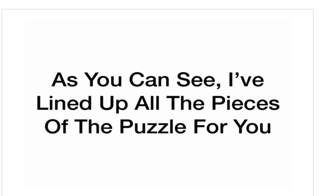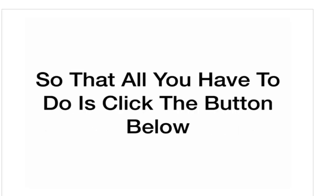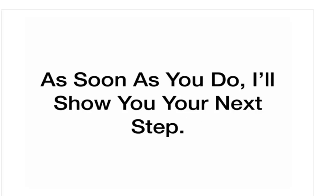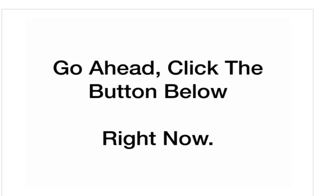As you can see, I've lined up all the pieces of the puzzle for you so that all you have to do is click the button below. Get your Desktop Lightning account and upgrade it to Platinum. Go ahead. Do it now. As soon as you do, I'll show you your next step. Go ahead. Click the button below right now.